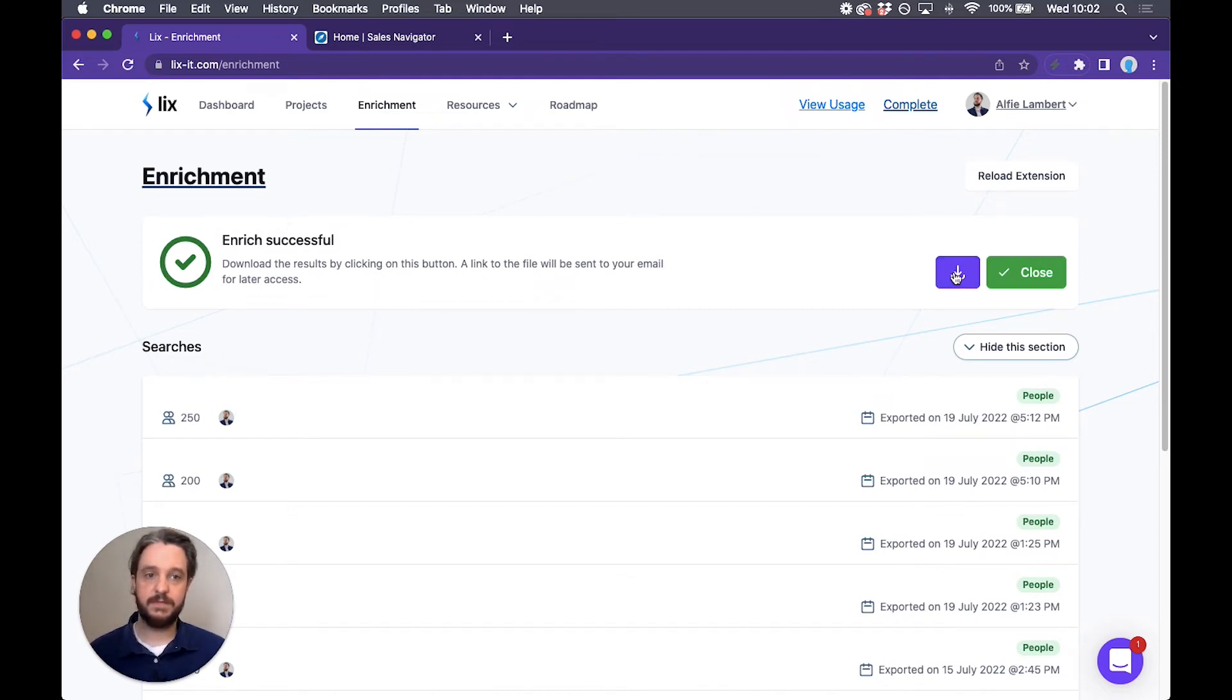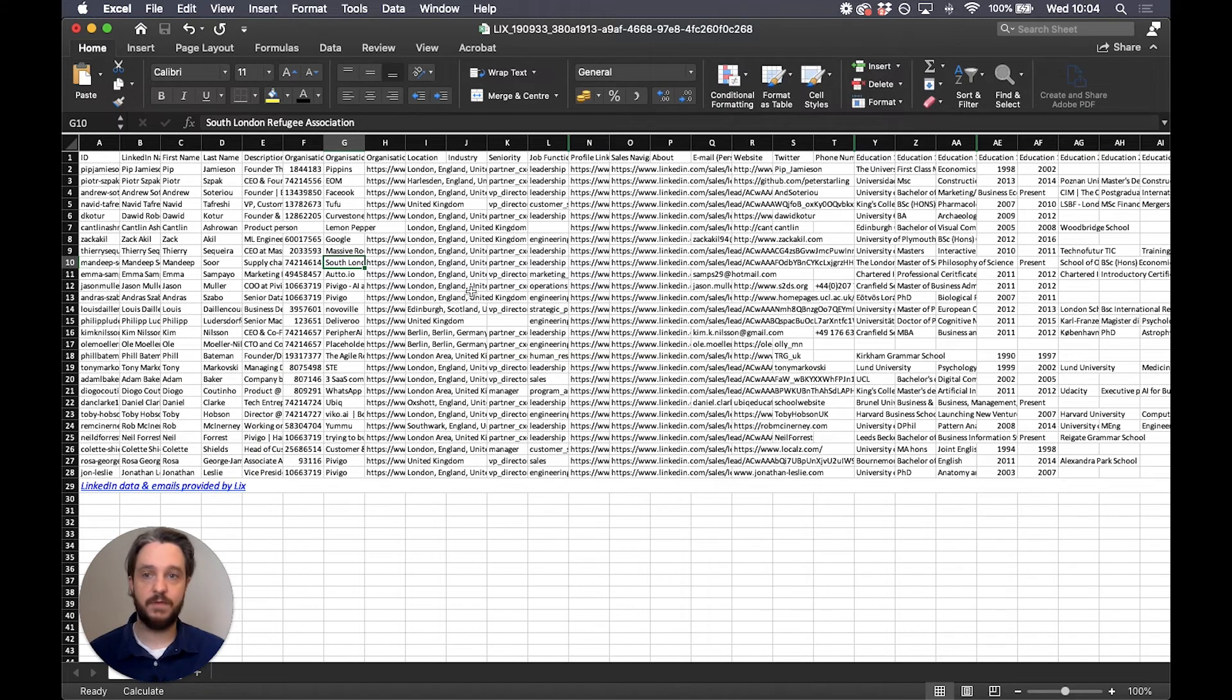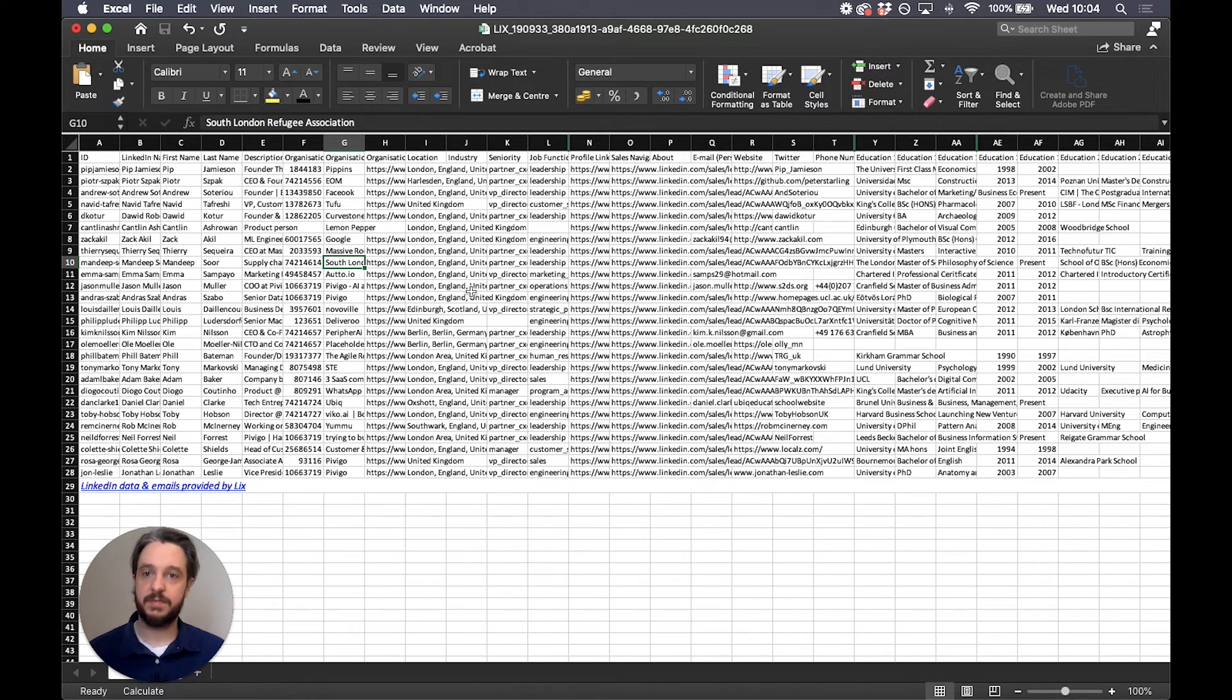So enrichment was successful. Let's hit this button and take a look at the download. Okay, as we can see we now have our spreadsheet full of rich data. We have first name, last name, description, organisation, industry...